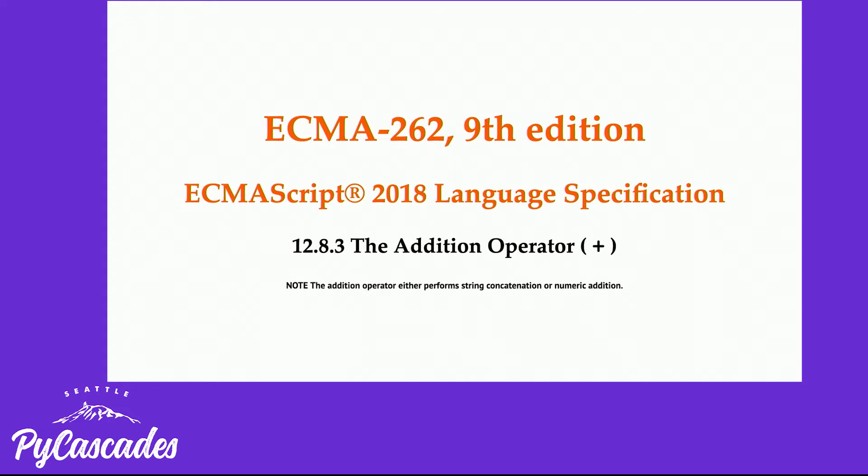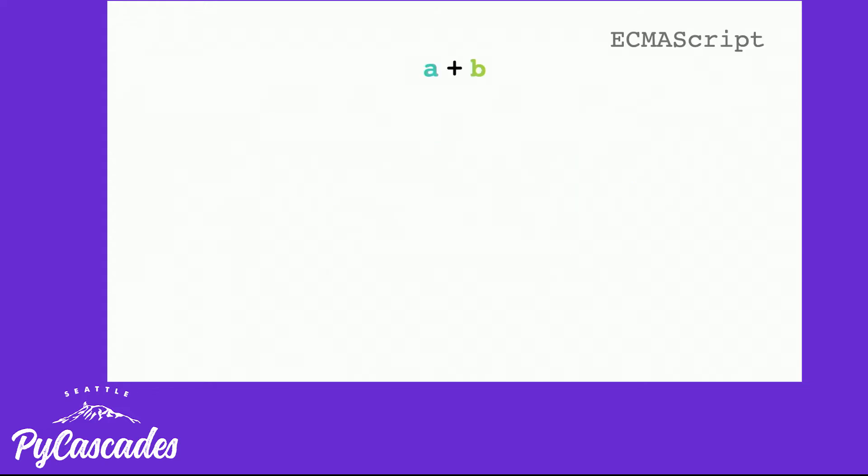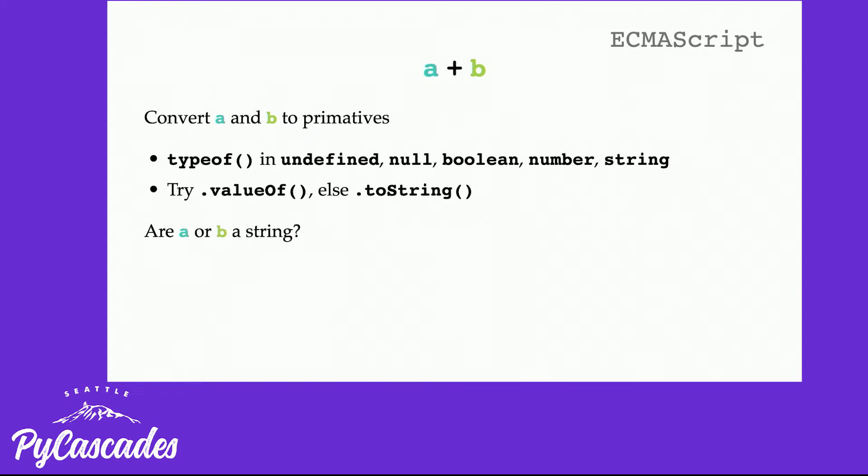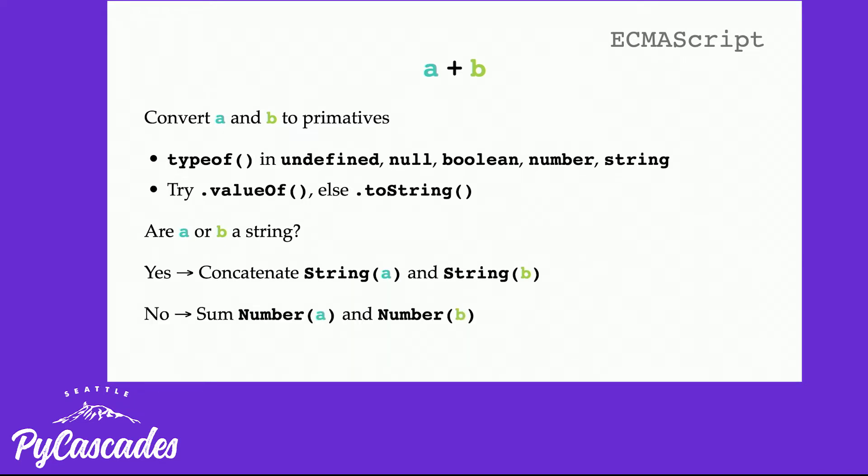The algorithm works as such. Consider two variables A and B. To work out whether you need to do a concatenation or a sum, you need to work out what those values are and then you need to work out which operation you want to do. And to do that, convert both A and B to primitives. To do this, the type of has to be one of the following values. A primitive in JavaScript is defined as undefined, null, a boolean, a number or a string. To do that, try to take the value of that object, if not cast it to a string. And if either A or B at the end of this operation are strings, then you concatenate them together. Otherwise, you have to cast them to a number and then add them together. So you can start to see where this issue comes into play.